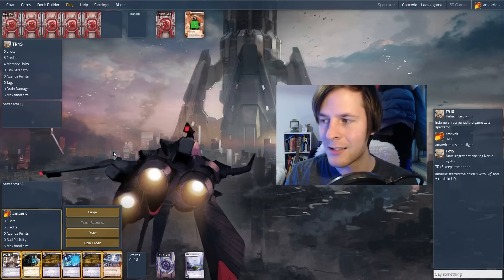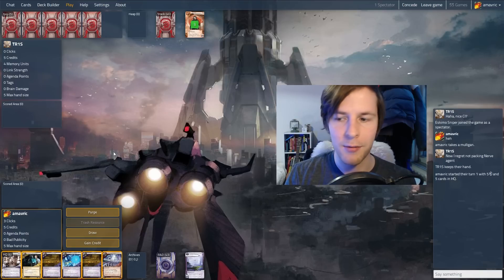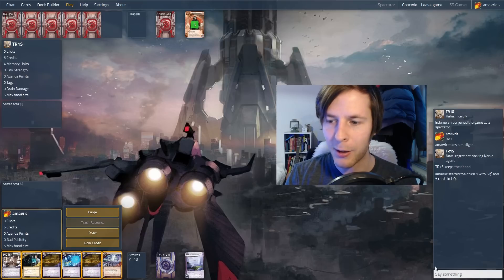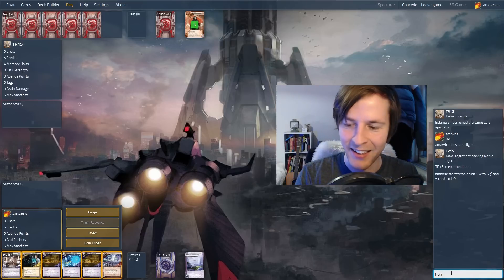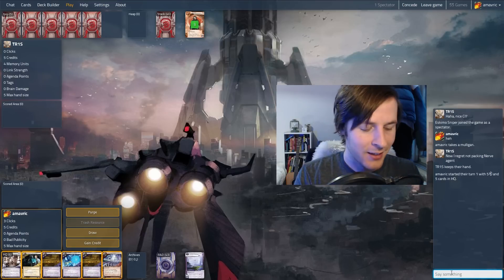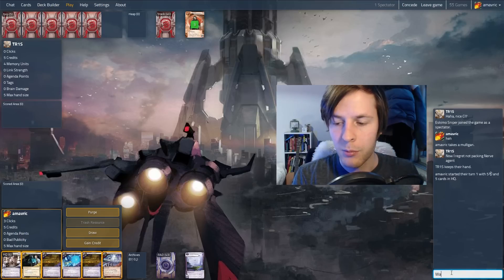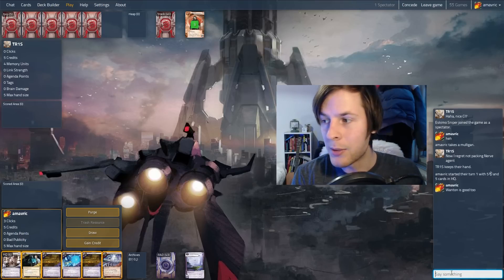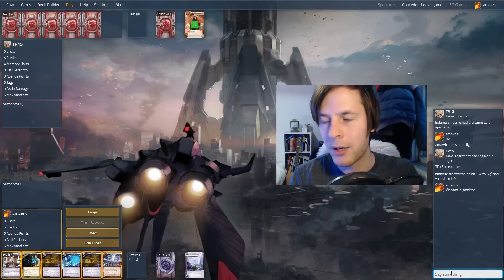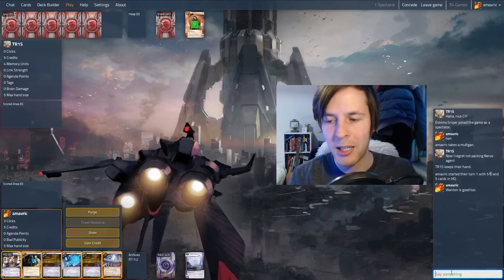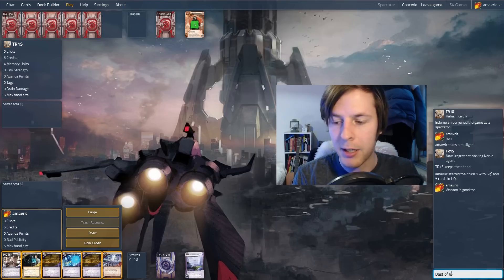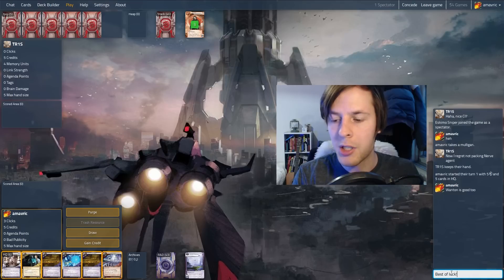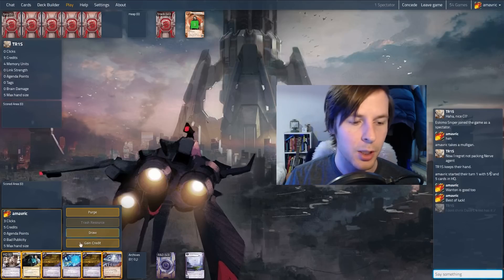Which is a pretty decent matchup for hasty CI I think. And I only lost one game, which was in the finals. Now I regret not packing nerve agent. Wanton is good too. I think this is really good against Wizard. A lot of the times you just have to watch out for employee strike, which did ruin me one game. And this deck can deal with medium pretty well.